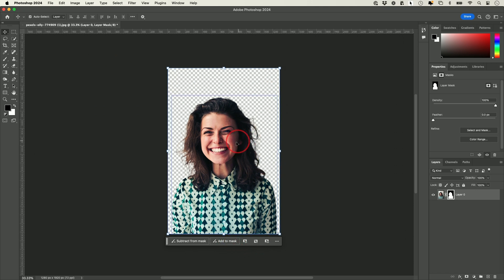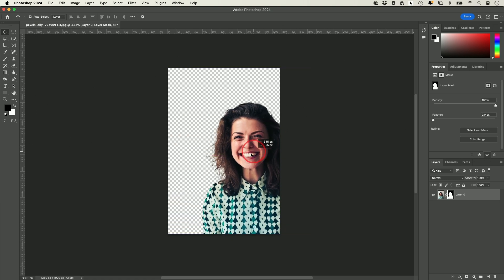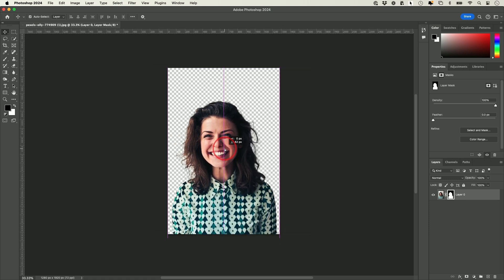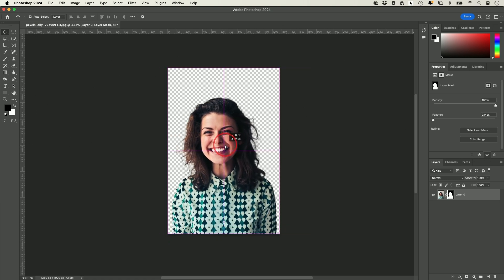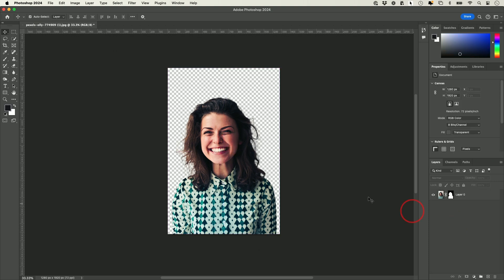Now she's on a transparent background — this checkered background is actually transparent, so I could just move her and put her on a different background. I'll use her in a different background in the next project when we're making our design.